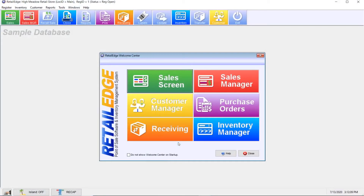And there you have it, that's how you update Retail Edge. If you like the content we're putting up, please hit that subscribe and like button. And if you'd like more information about us, please visit us at RetailEdge.com. Thanks.